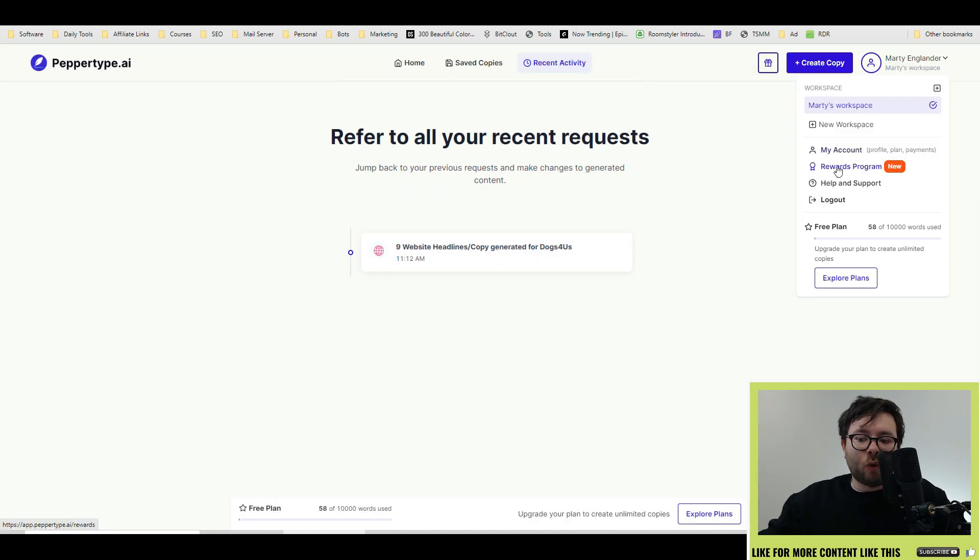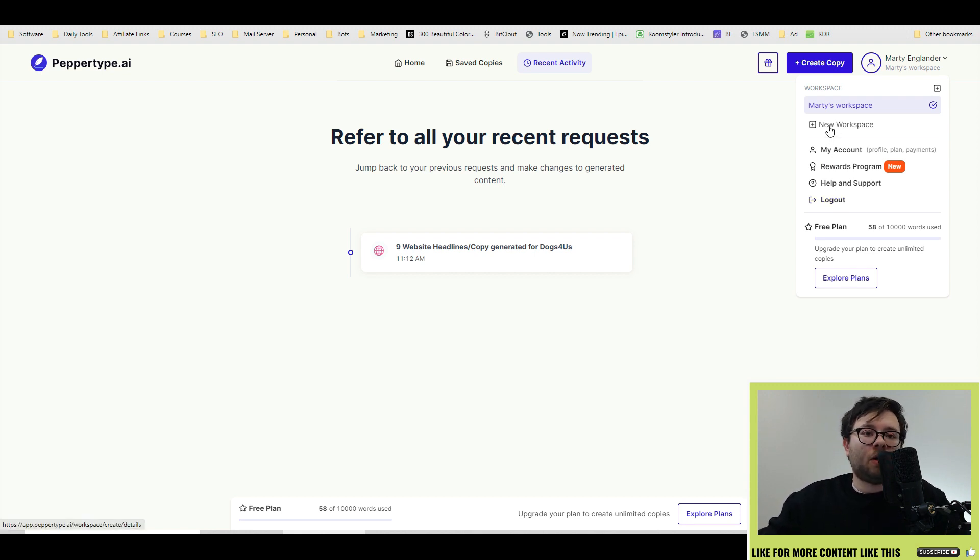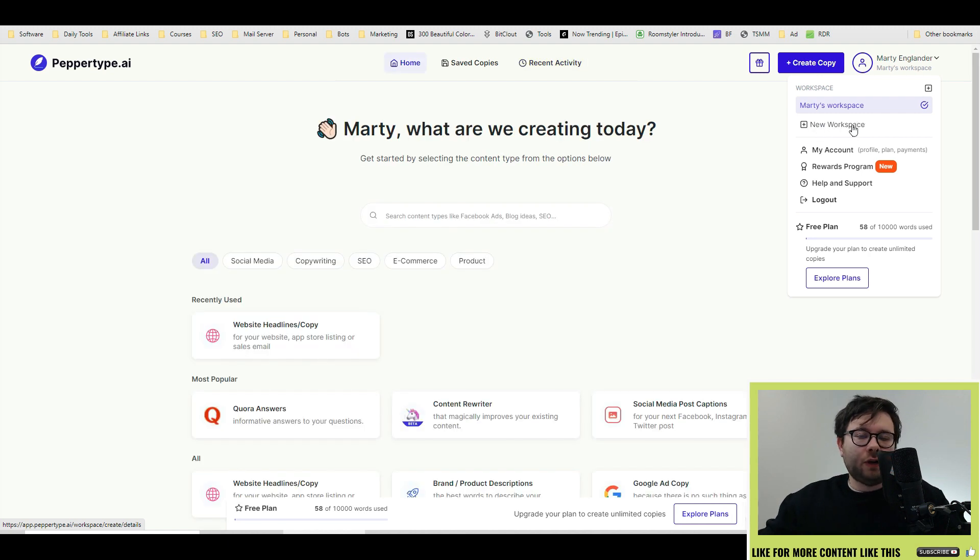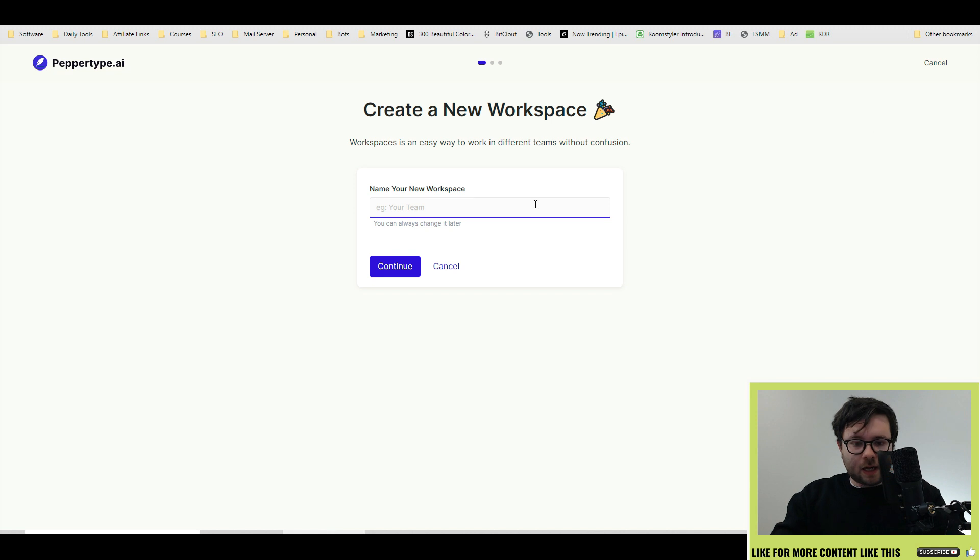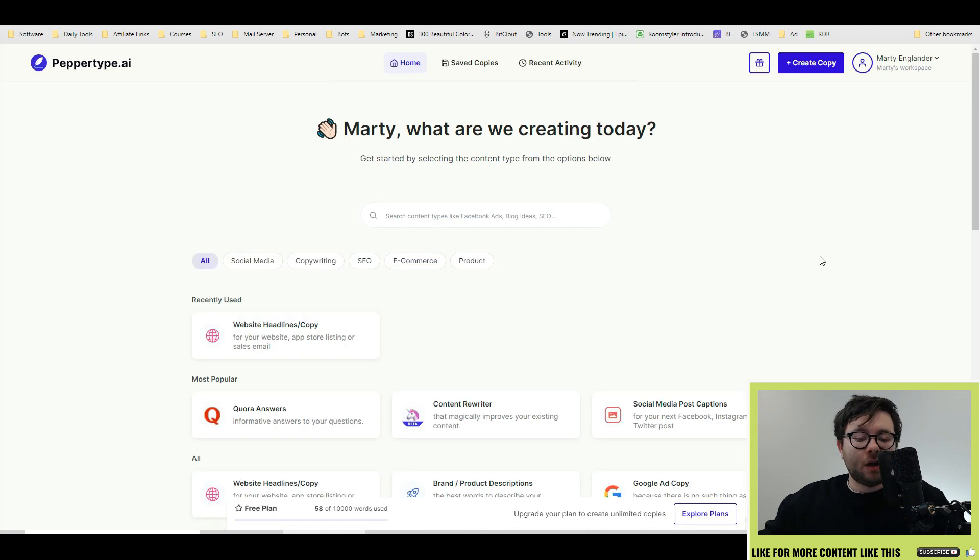They have a reward program with all your basic account details. And if you want to separate your workspace with marketing departments, sales departments, admin departments, etc., you can do so in the new workspace. Here's how that works. Click on the new workspace, type in the department workspace name, and then continue.